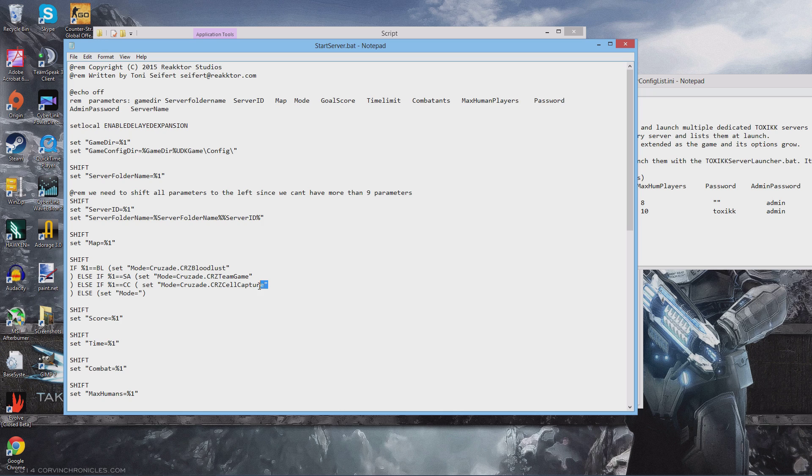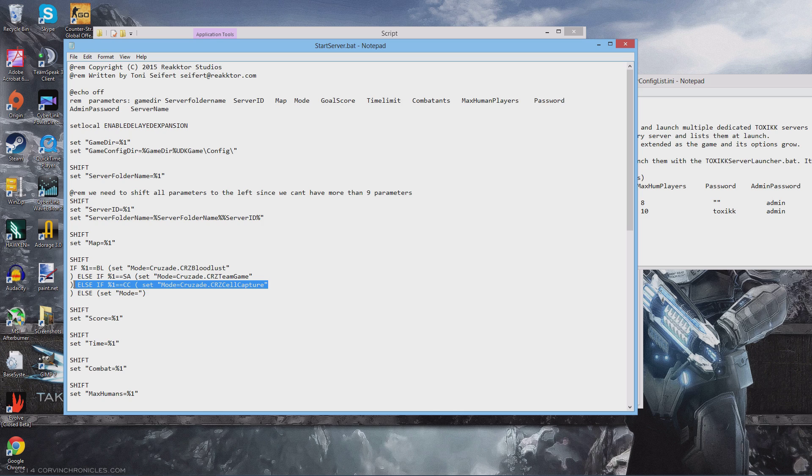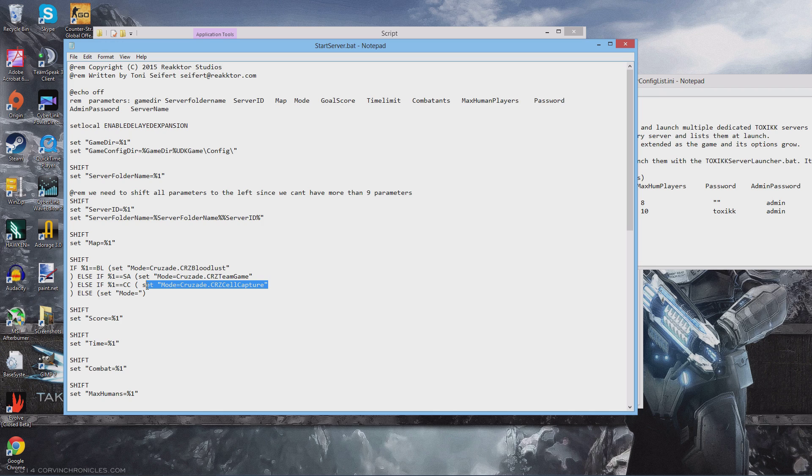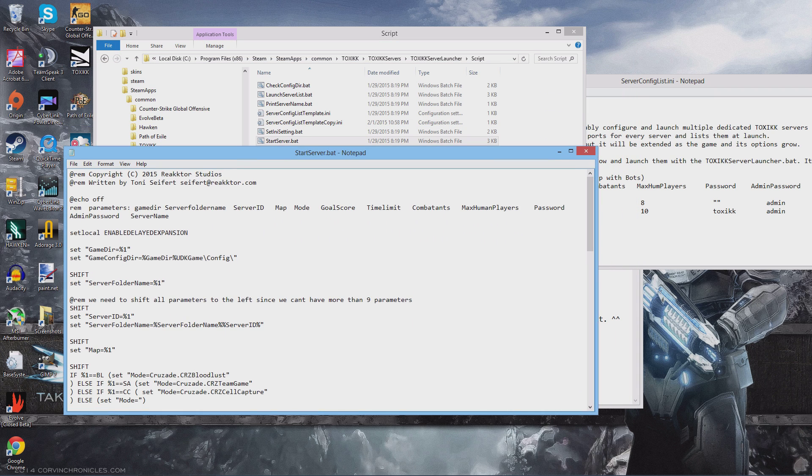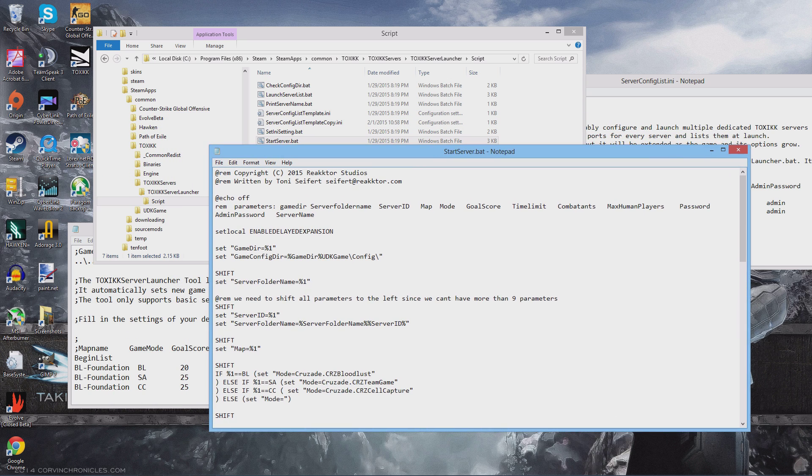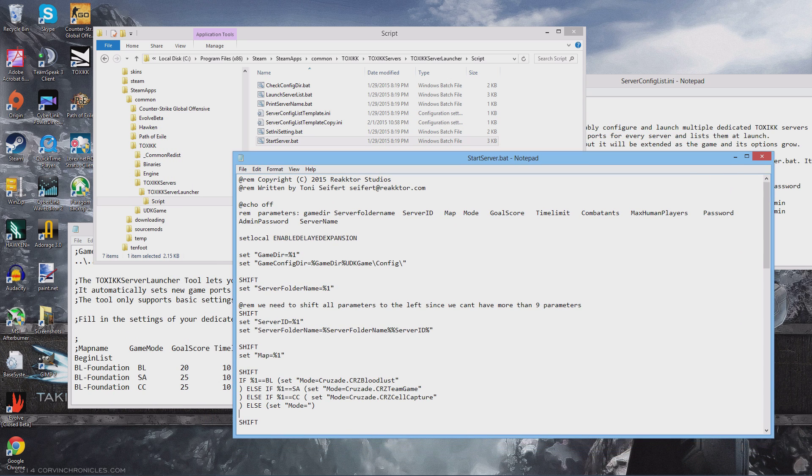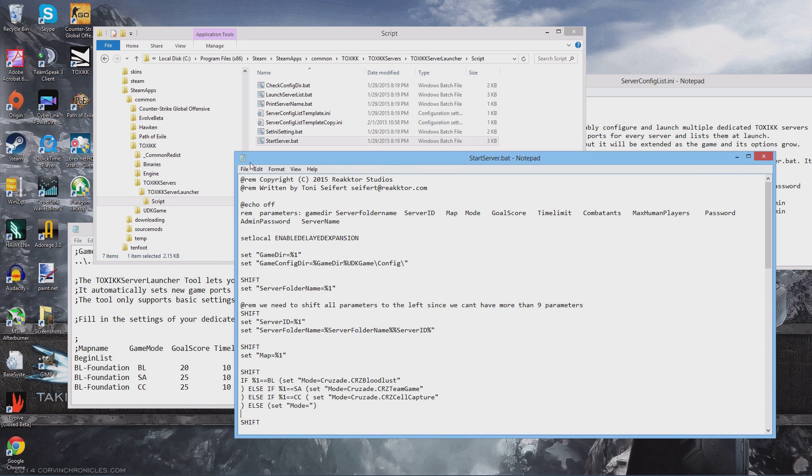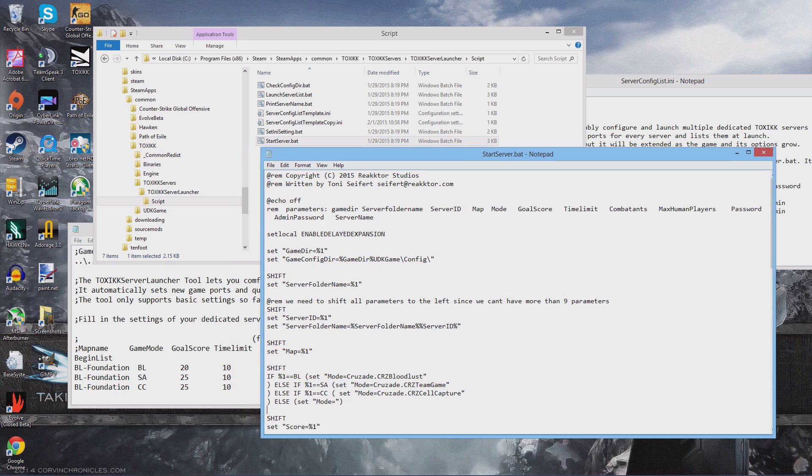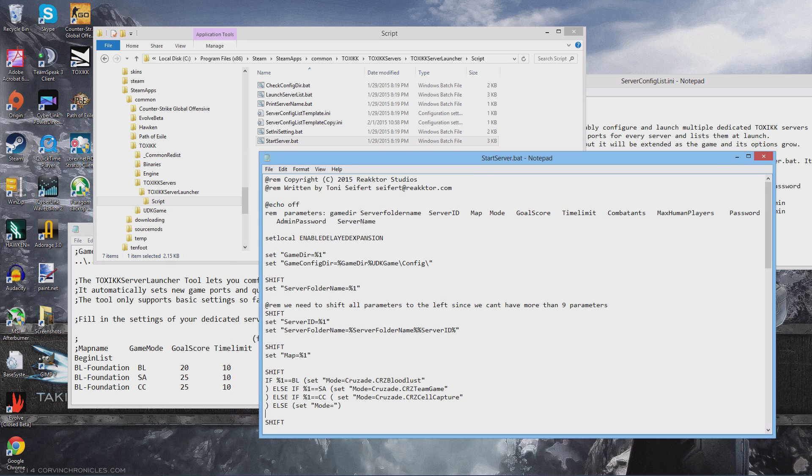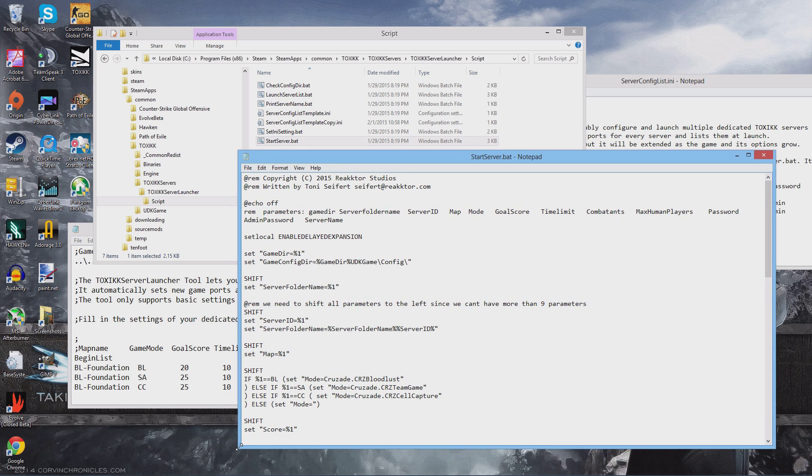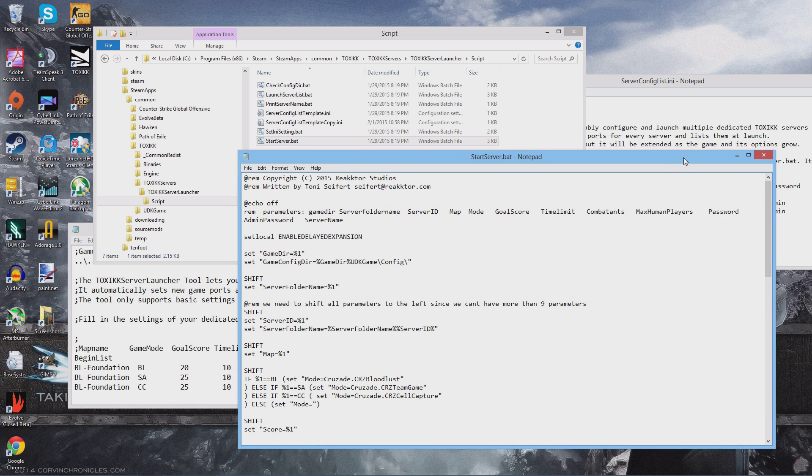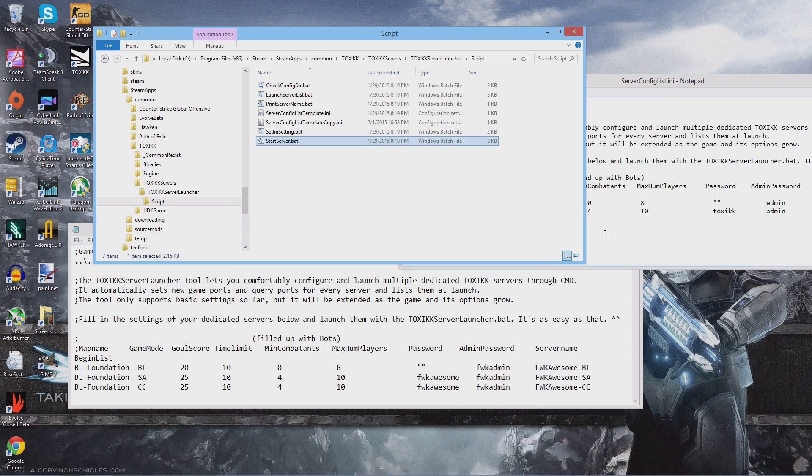So this is an early access game. They're constantly adding content. So they're already setting up for the cell capture mode. I've already tried it. So you can enter the game on the map foundation setting it to cell capture, but it will not play the actual cell capture mode. I've already tried it. They haven't updated it yet and added that feature. So I wanted to add a third server for illustration purposes.